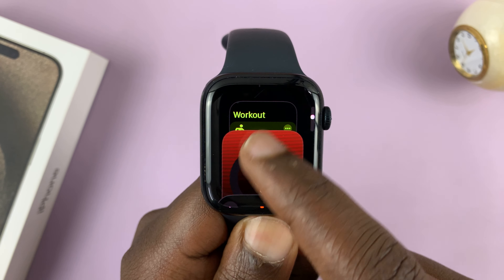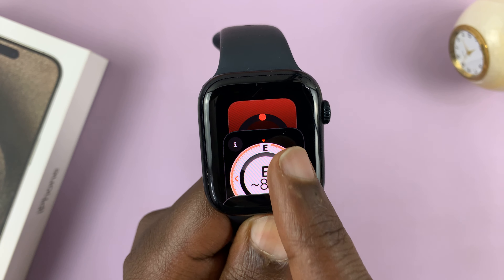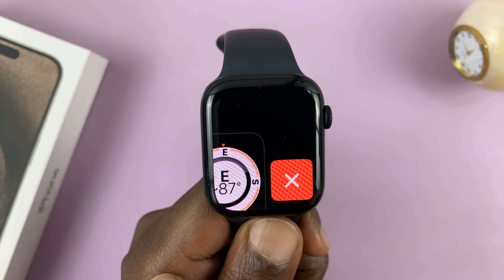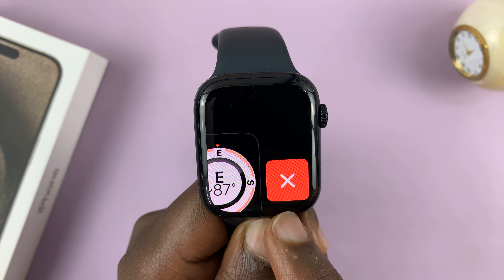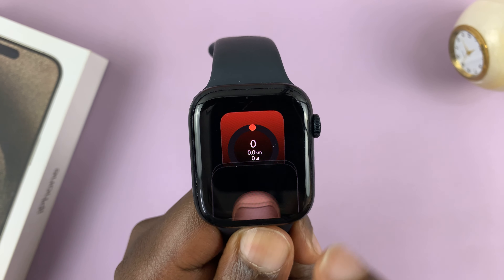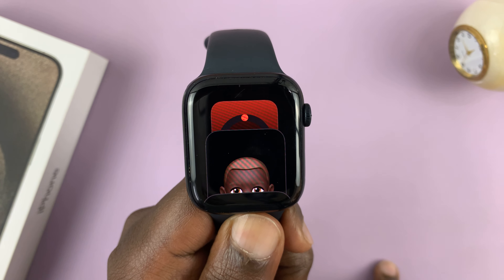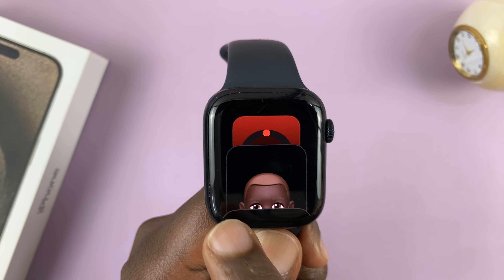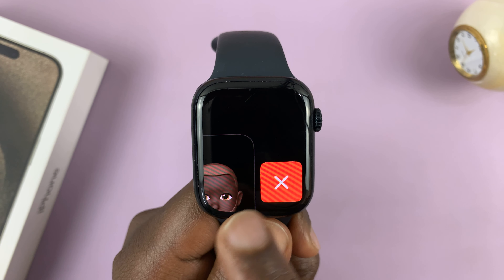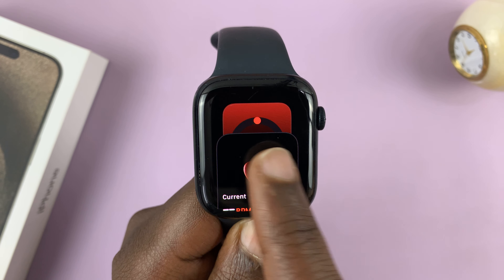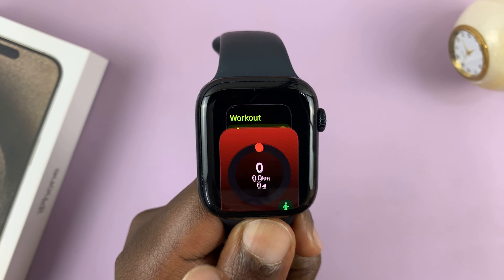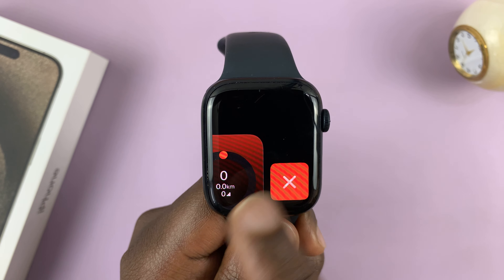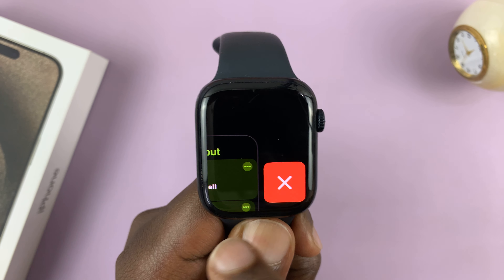To close an app, simply swipe left and then you'll see the close button — tap on it. That's going to close that specific app. You want to do this for all the apps that are running in the background of your Apple Watch.